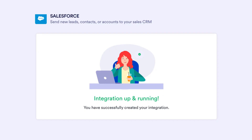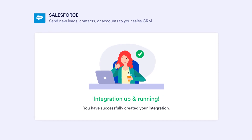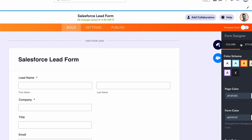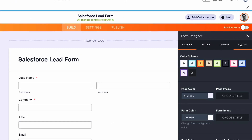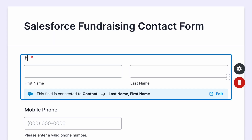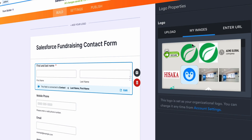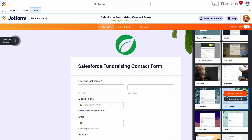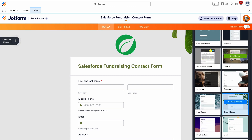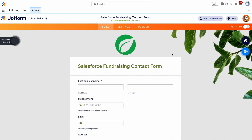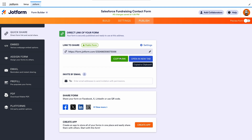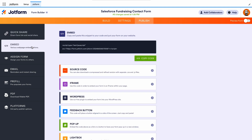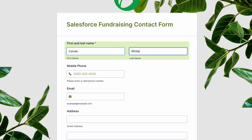Your integration is now set up. Before you publish your form, be sure to customize the design to better match your needs using JotForm's drag-and-drop builder. Update the names of form fields, add your logo and branding, choose new fonts and colors, and make other design changes in seconds. Once you're done, share your form with a link or embed it in your website. Then watch as submission data is populated in Salesforce automatically.